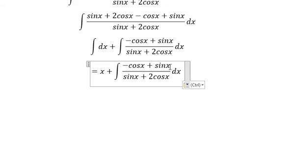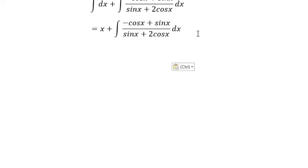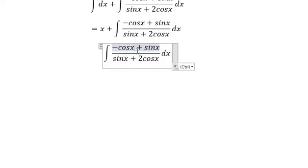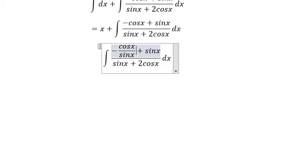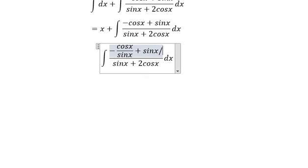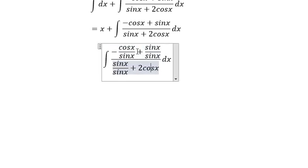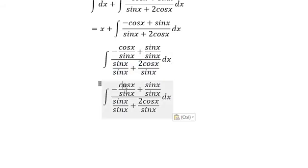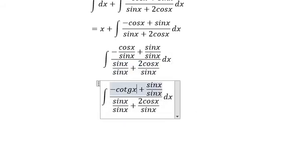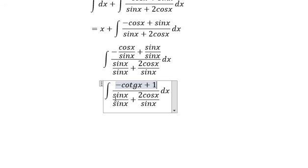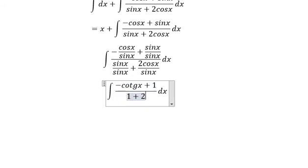Then we divide all the numerator and denominator by sine x. So you will get cotan x — this number one and this number one give about 2 cotan x.